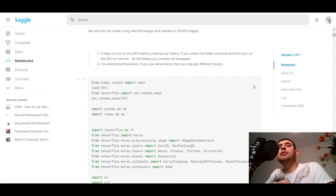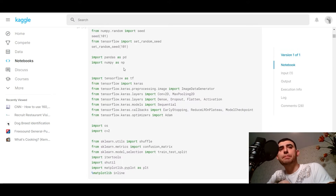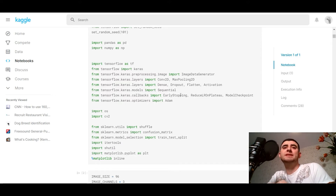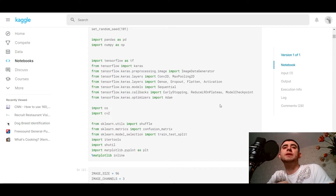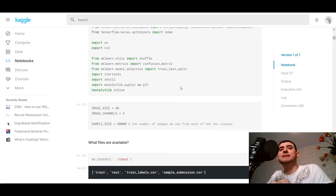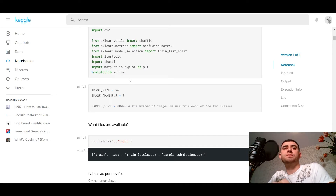First of all it helps to run on the GPU. We would use TensorFlow Keras — if you use native Keras then you may get different results. We import seed from NumPy, set_random_seed from TensorFlow, then import pandas, NumPy, TensorFlow, and from Keras we import ImageDataGenerator, convolutional layers, max pooling layers, Dense, Dropout, Flatten, Activation, Sequential, EarlyStopping, ReduceLROnPlateau, ModelCheckpoint, Adam optimizer, csv2, cv2, sklearn shuffle, confusion matrix, train_test_split from sklearn model selection, itertools, scipy, matplotlib, with the magic matplotlib inline.